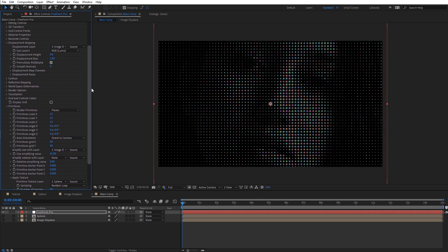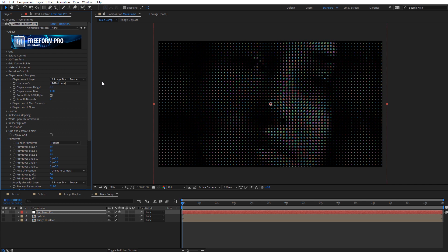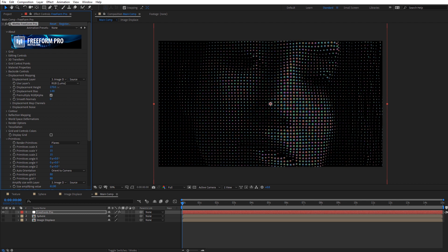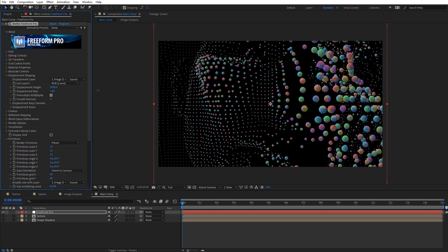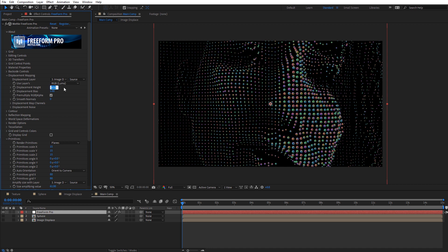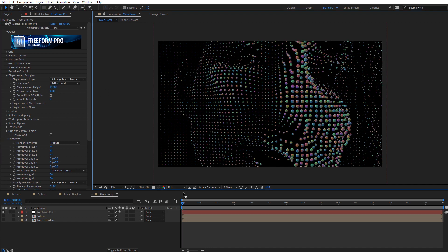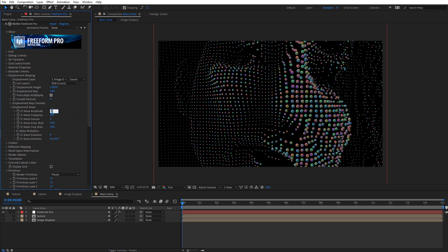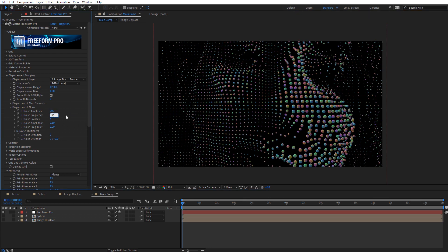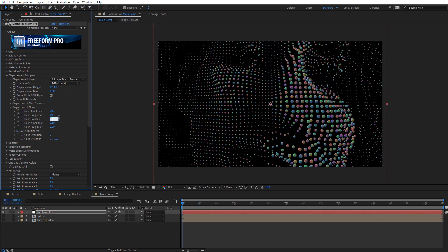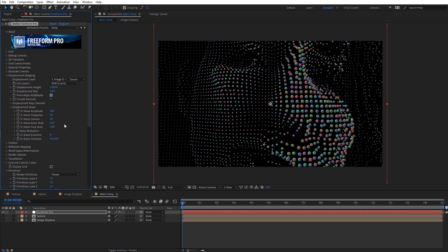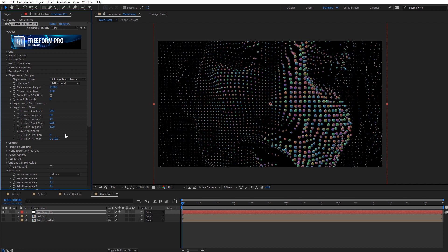Let's go up to Displacement Mapping. With the Displacement Height, I can increase this and you can see it's actually displacing those spheres in 3D space. I'm going to set the Displacement Height to something like 1200. Let's also adjust the Displacement Noise — I'll set Noise Amplitude to 200, Frequency to 50, and Noise Sources to 10. To finesse this, I'll adjust the Noise Amplitude Multiplier from 0.5 to 0.35, the Noise Frequency Multiplier to 3, and the Noise Evolution to 4.